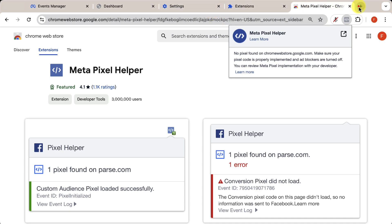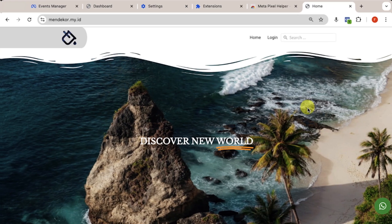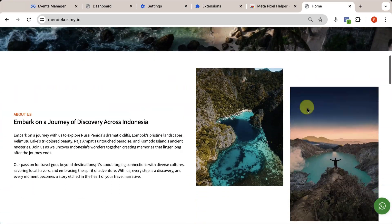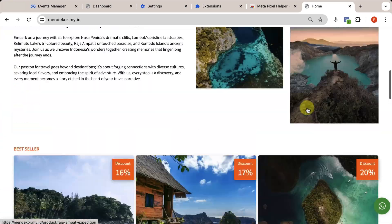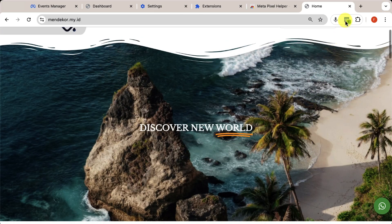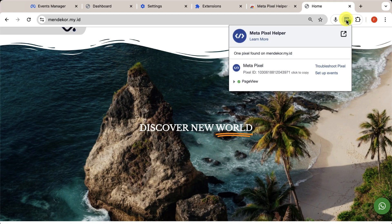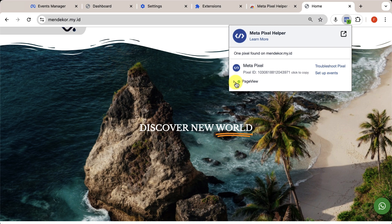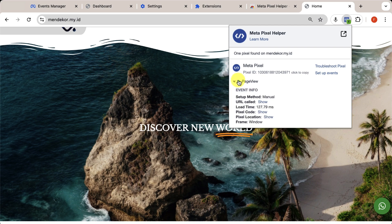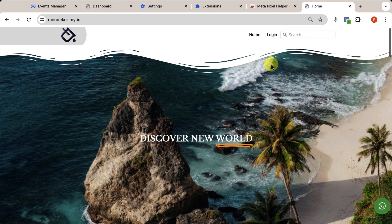Now, let's check our website. If you see something like this, it means the pixel is successfully connected and working properly. The green checkmark indicates that your website activities are being tracked by the pixel.